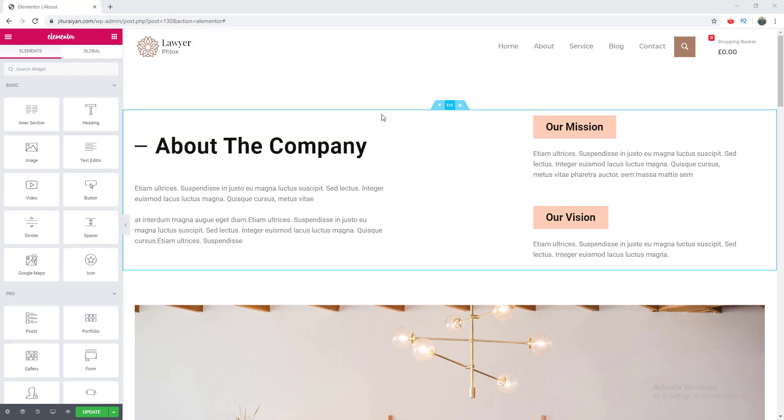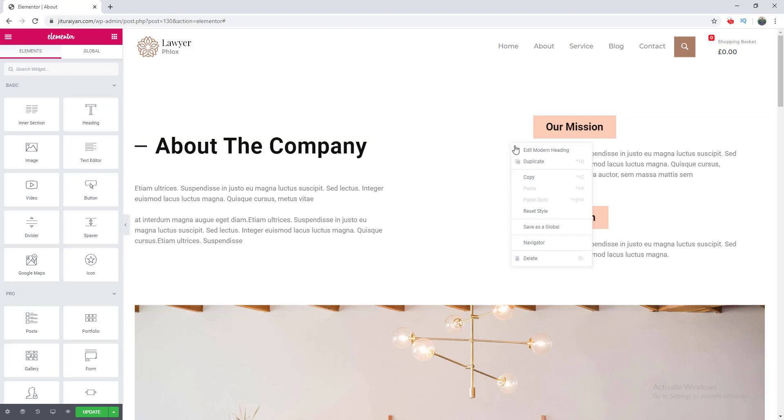You know, when you want to edit a section or a column or an element, each time you have to right-click to work with the basic options like duplicating or deleting. To get rid of this problem, just go over to this menu and go to the preferences and enable this editing handles option.